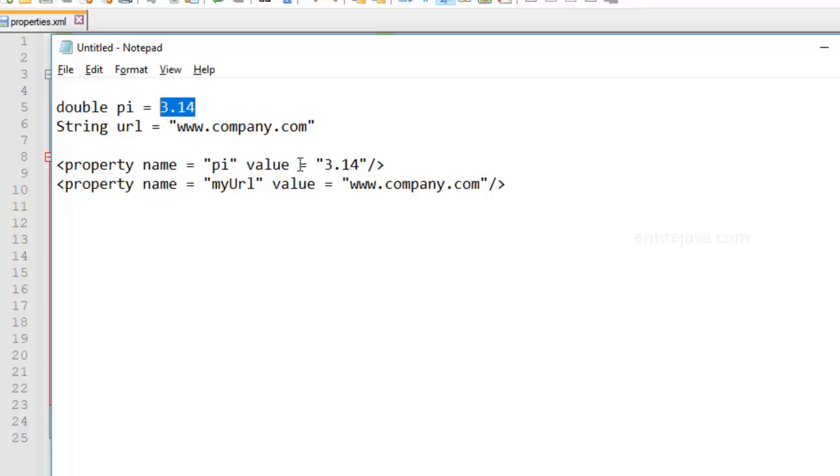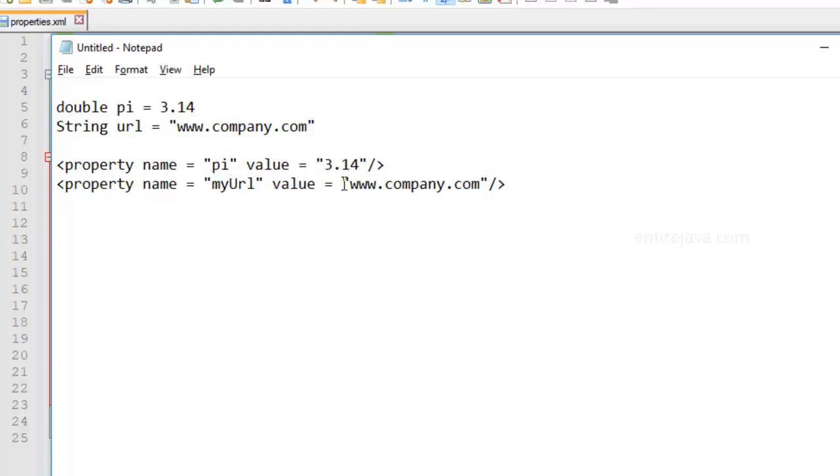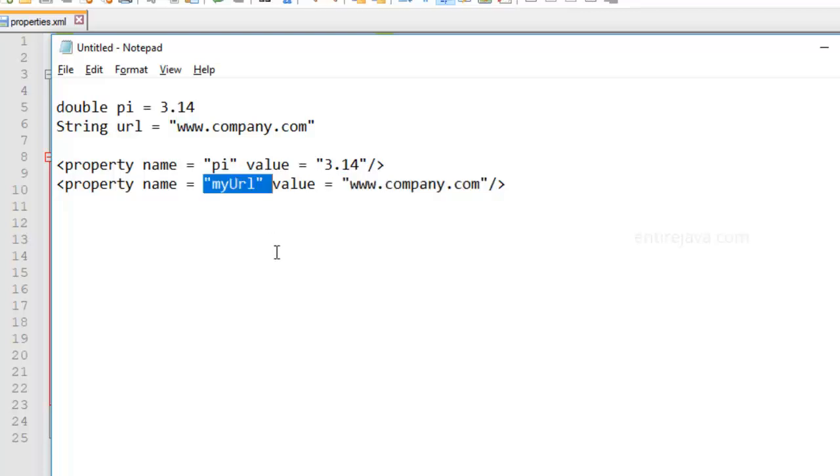So likewise, you're going to represent this value by using this key and you're going to use it across your XML document in your task. Similarly, you don't have to type the entire URL everywhere. Instead, you can just represent this URL using this key and you're going to use this key across your XML document.